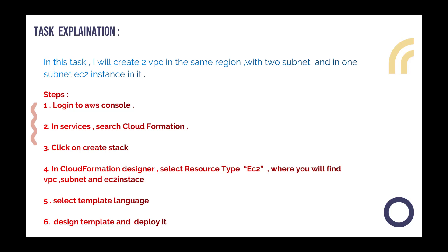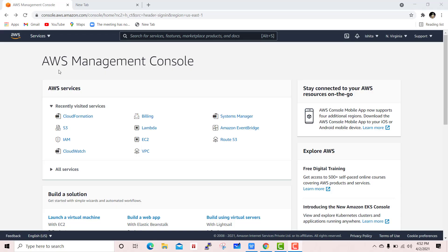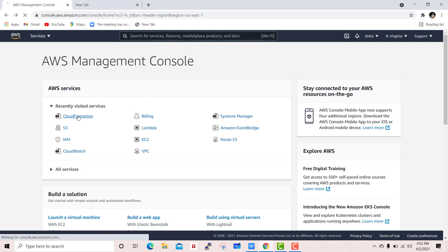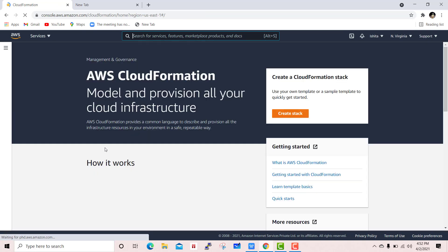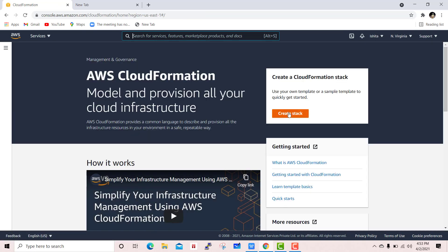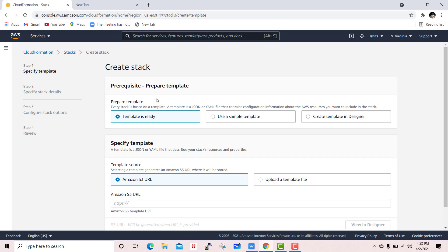We log in to our AWS management console. You can simply search for CloudFormation or click on it directly. Then click on the 'Create Stack' option.